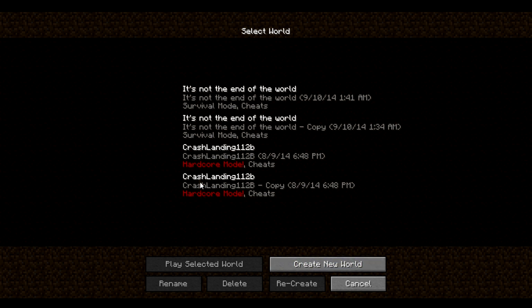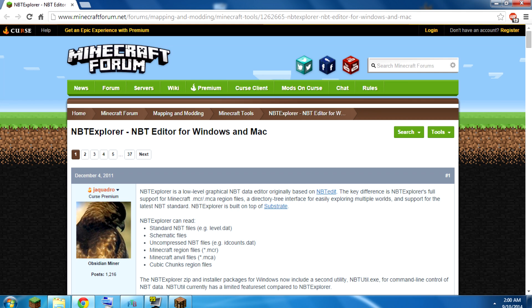Now there isn't a command that you can type in to disable it or anything like that. You actually have to go in and edit it. NBT Explorer is a good way to do it.